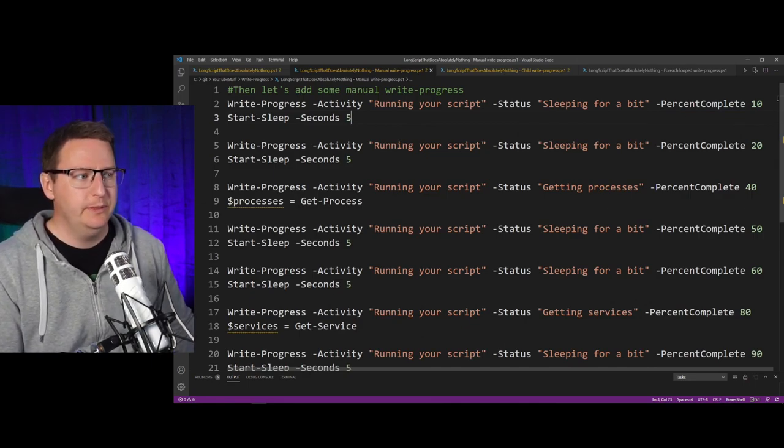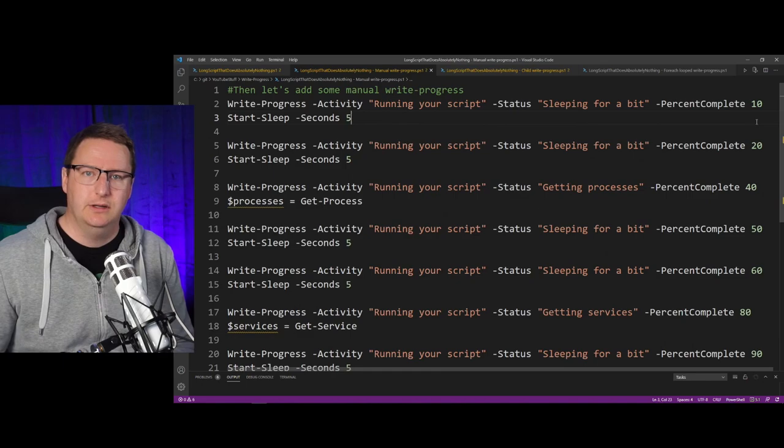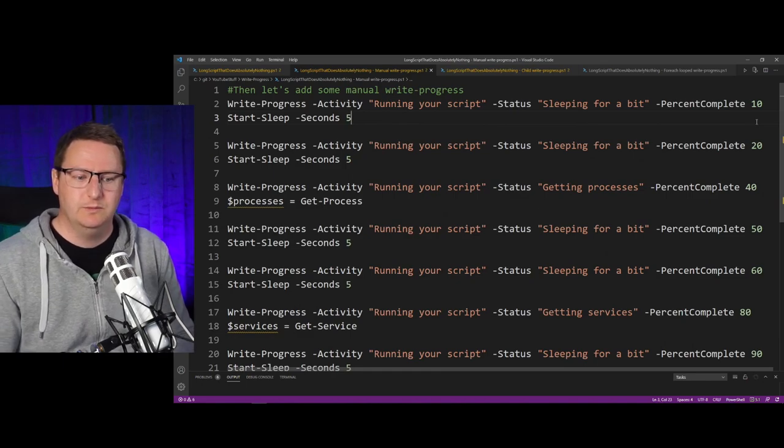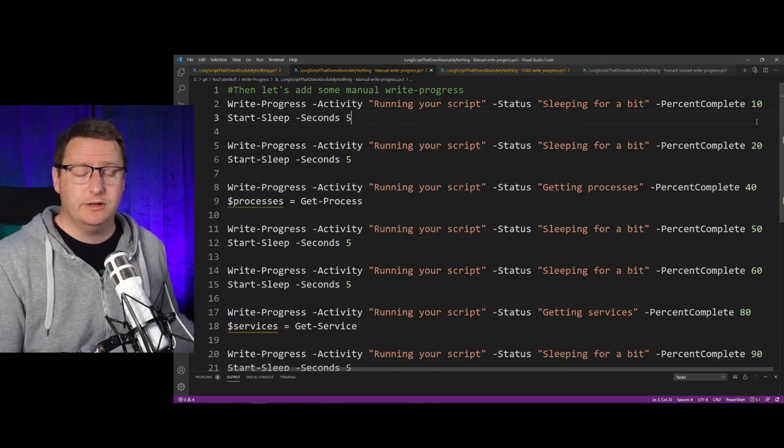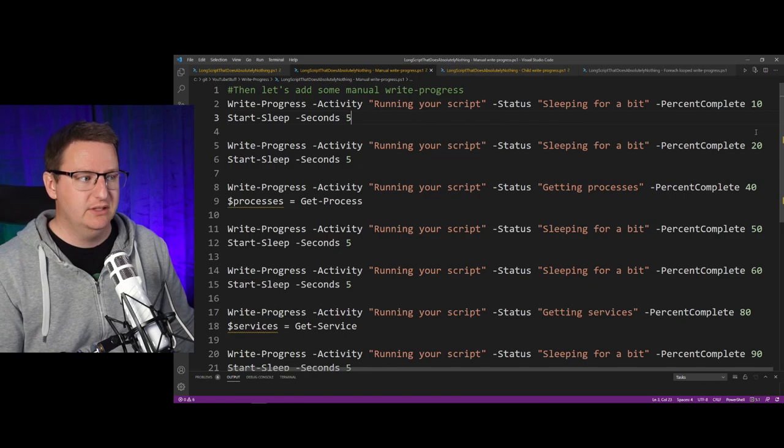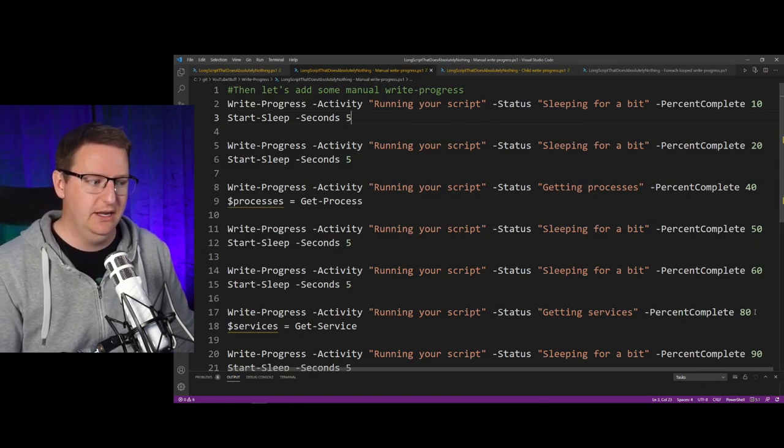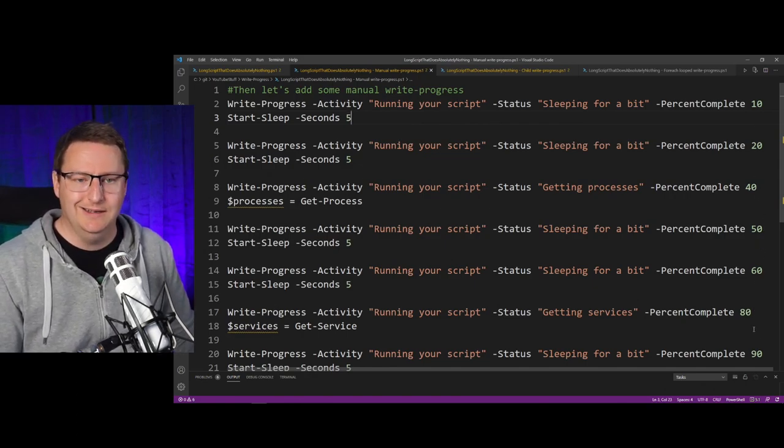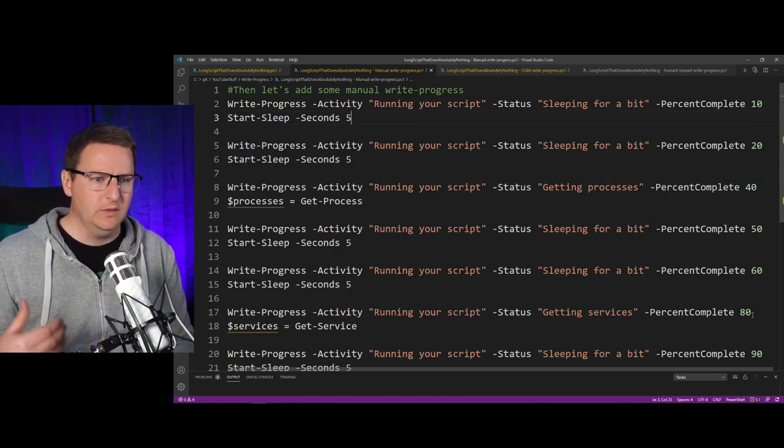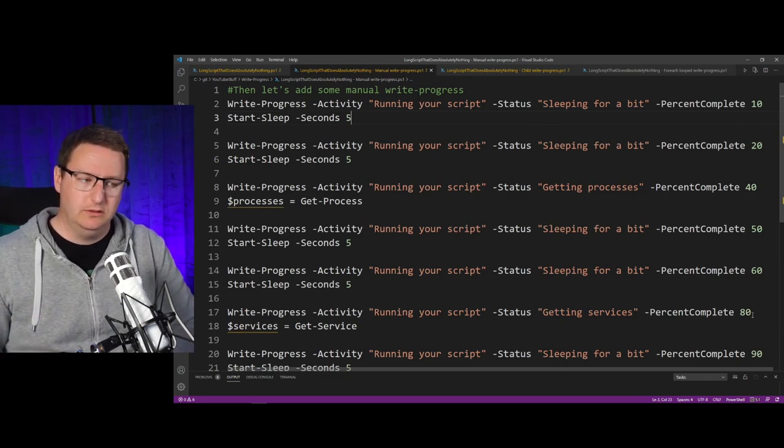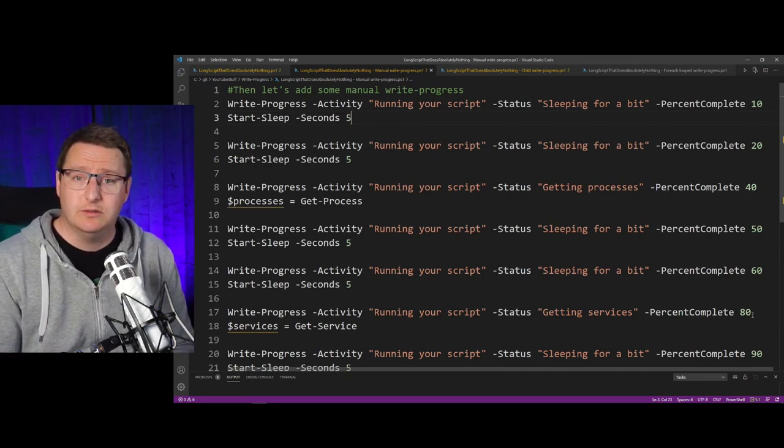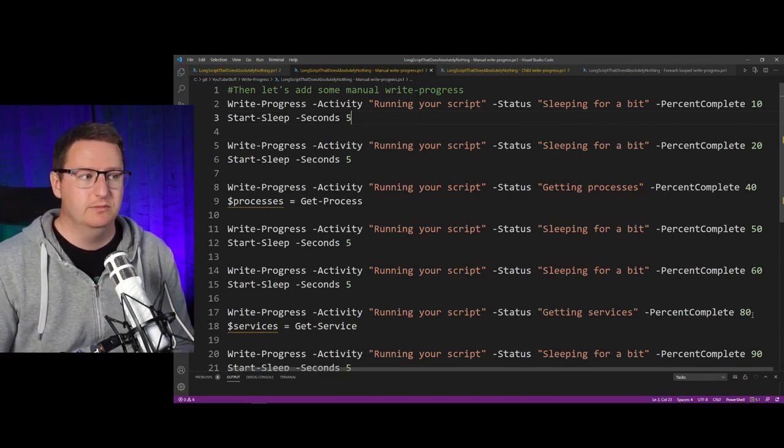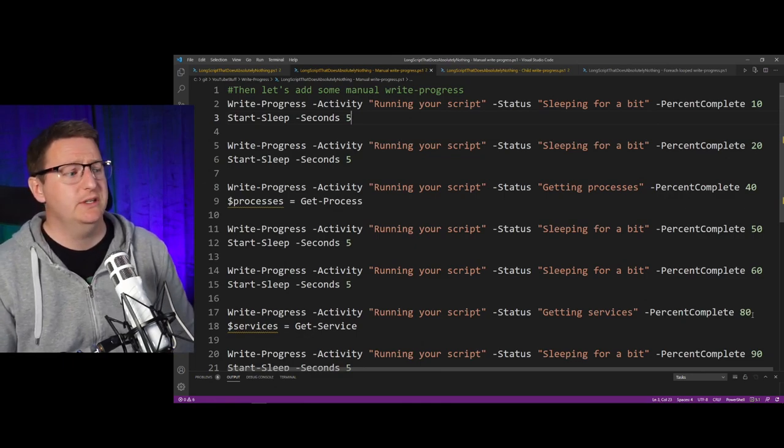The percent complete part is what will steadily increase the progress bar. As you can see here, I have 10, 20, 40, 50, 60, 80, and 90. This will just make the progress bar jump from 10% to 20% and